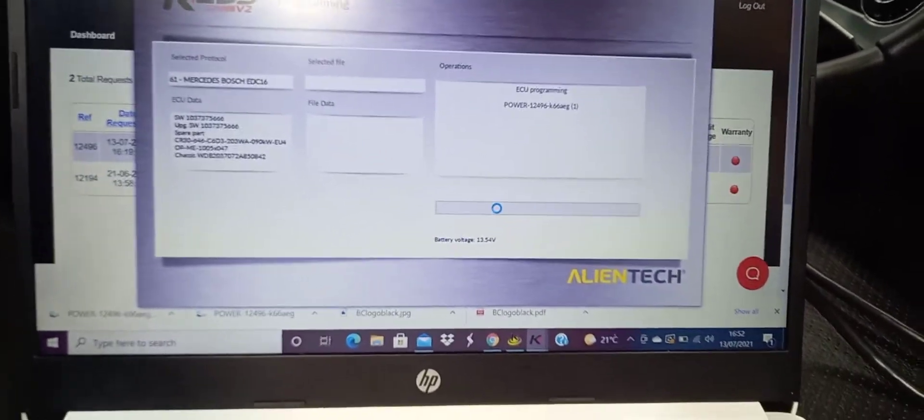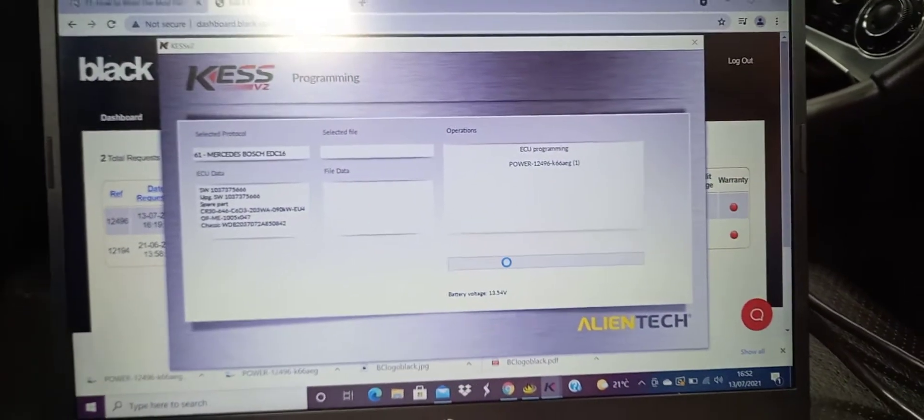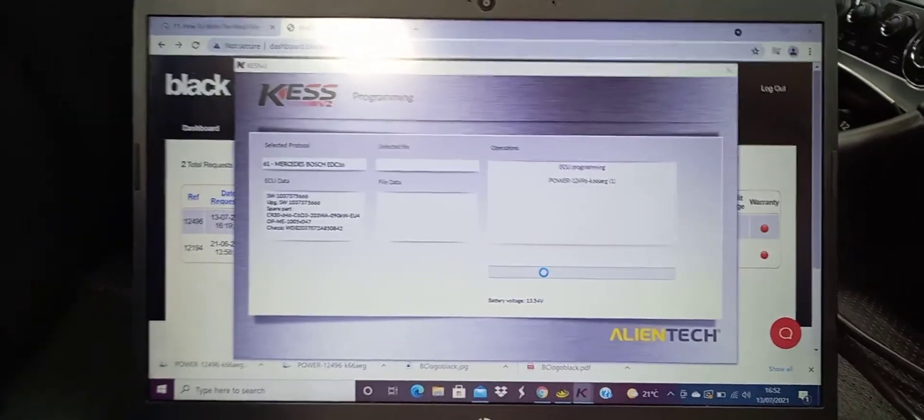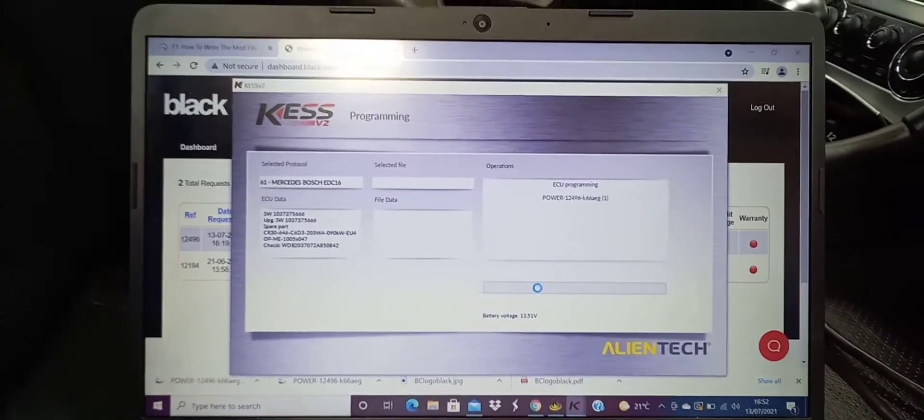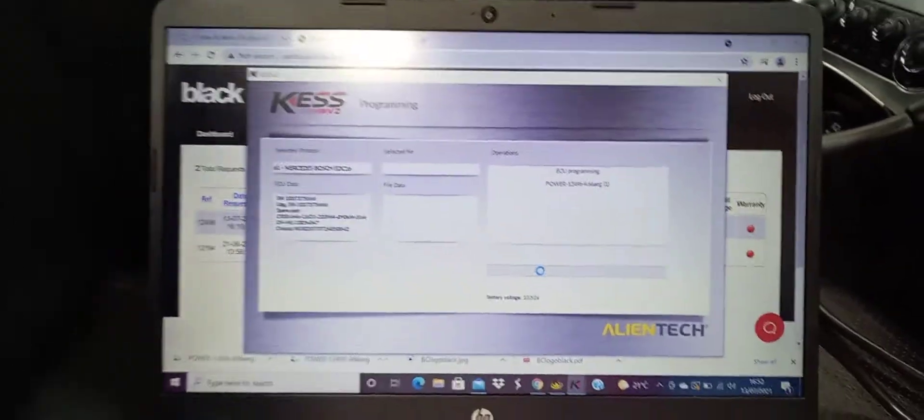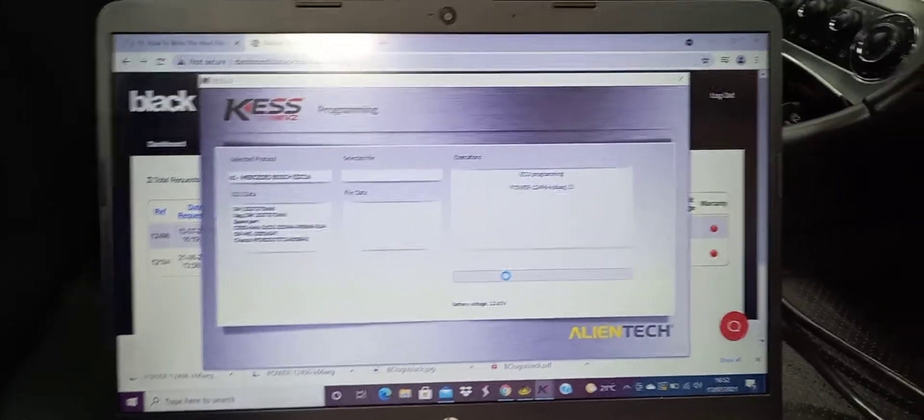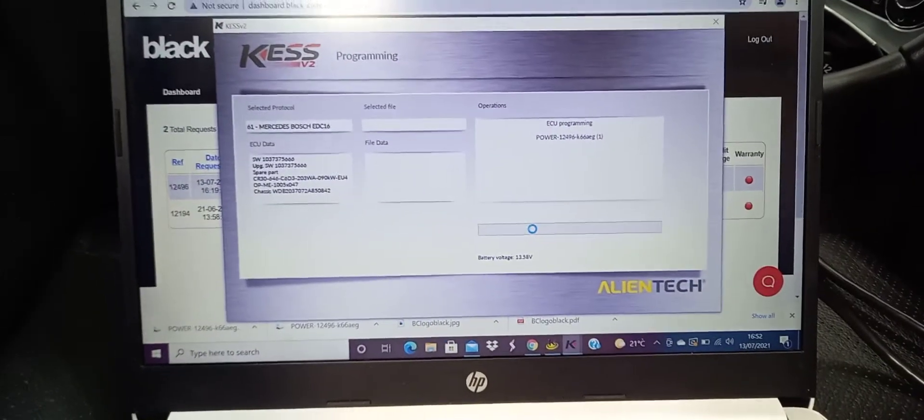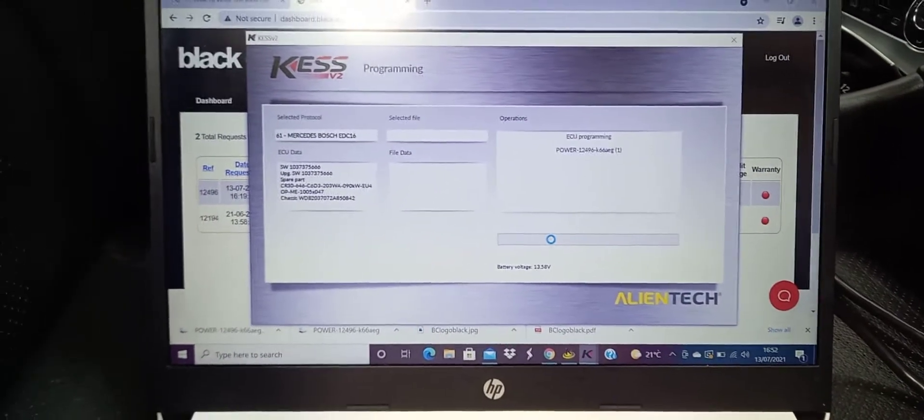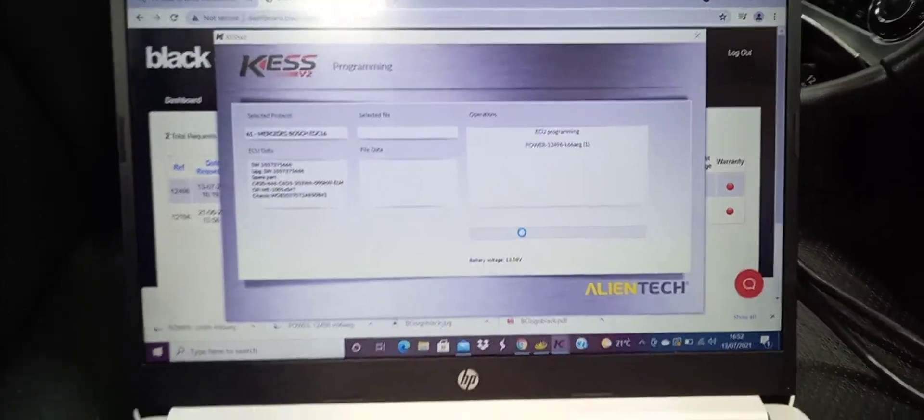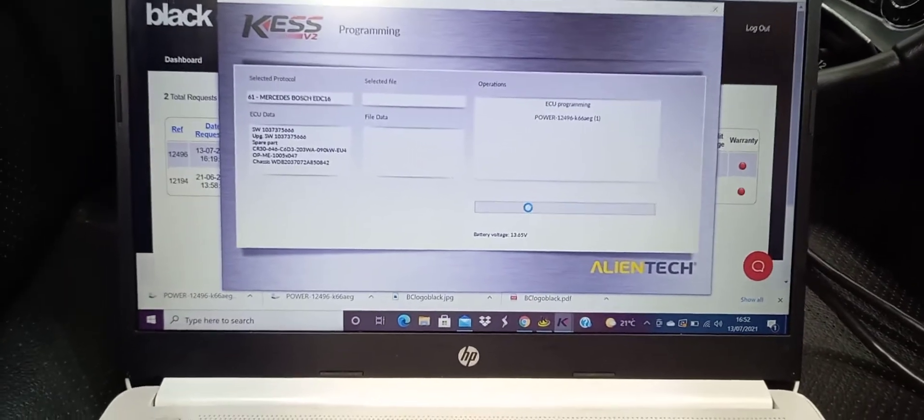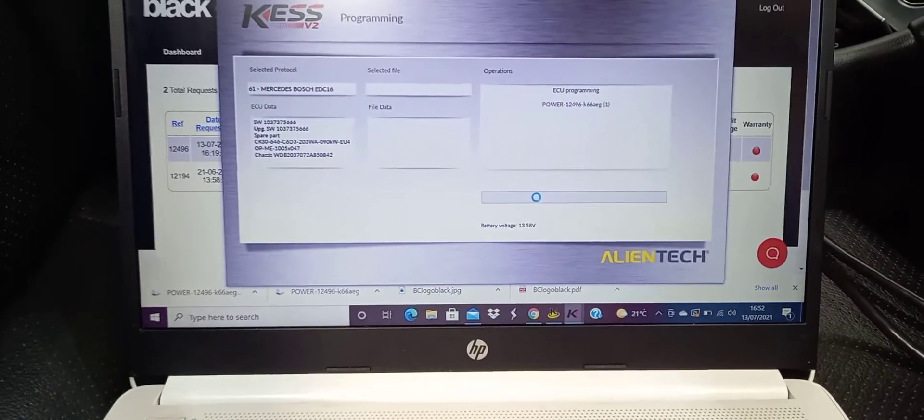In a little minute, this will give us an estimated time for how long this remap is going to take. You can hear it's already started because the cooling fan under the bonnet is going. So it's already in there rewriting some stuff by the sounds of it.